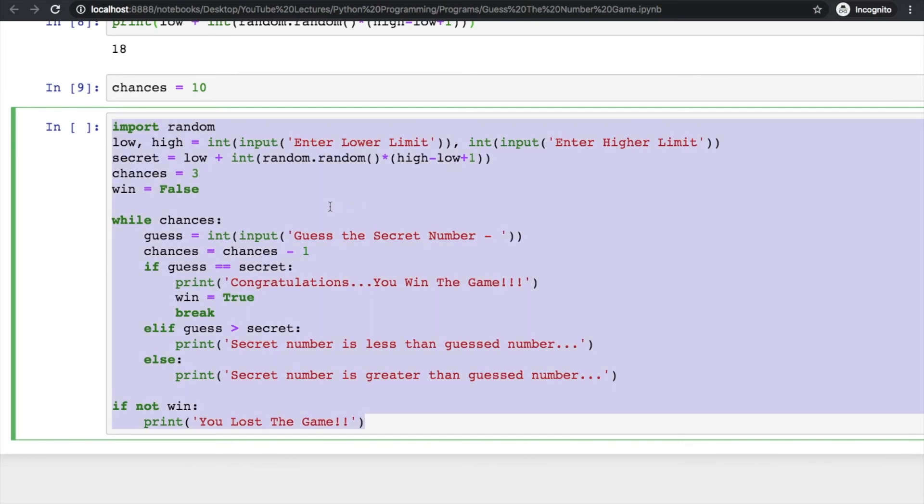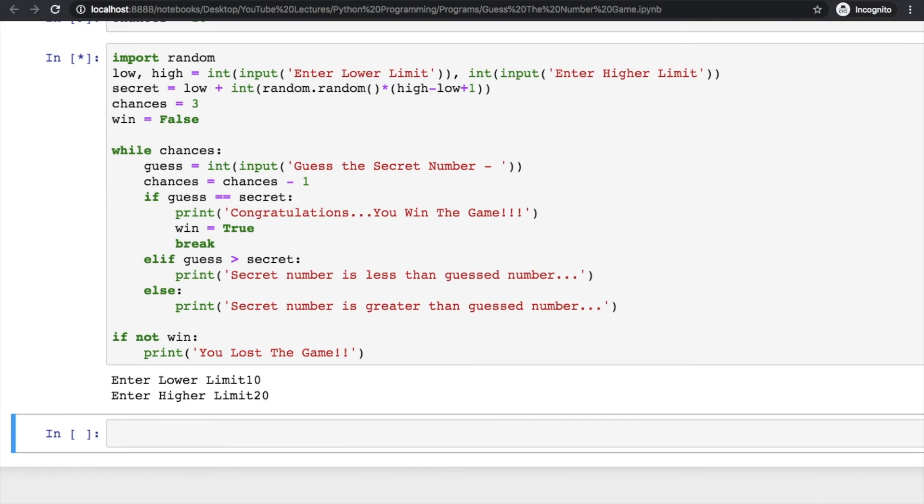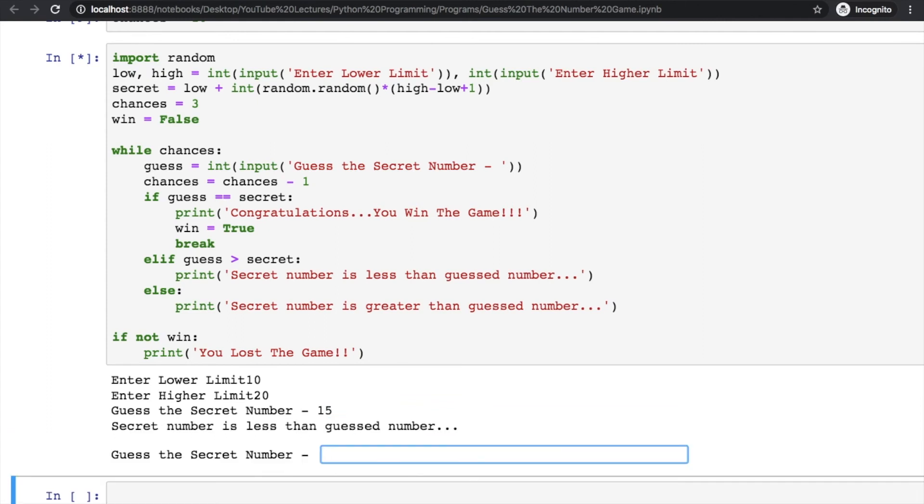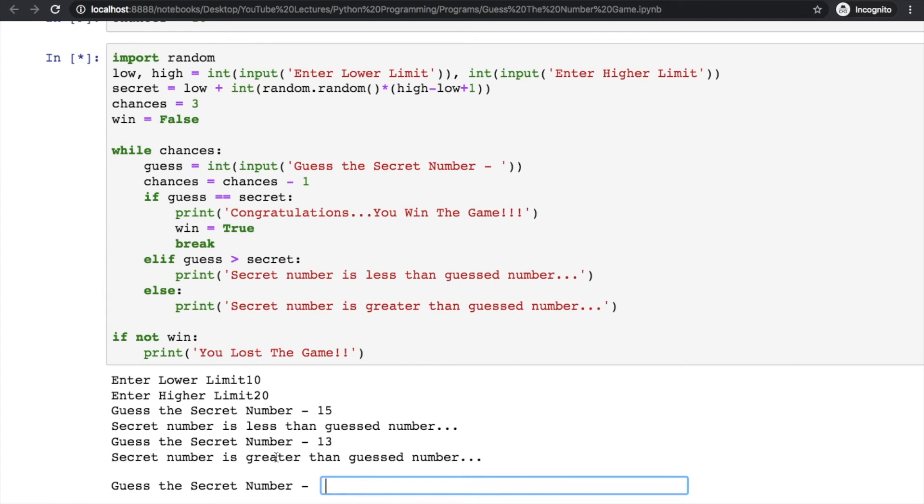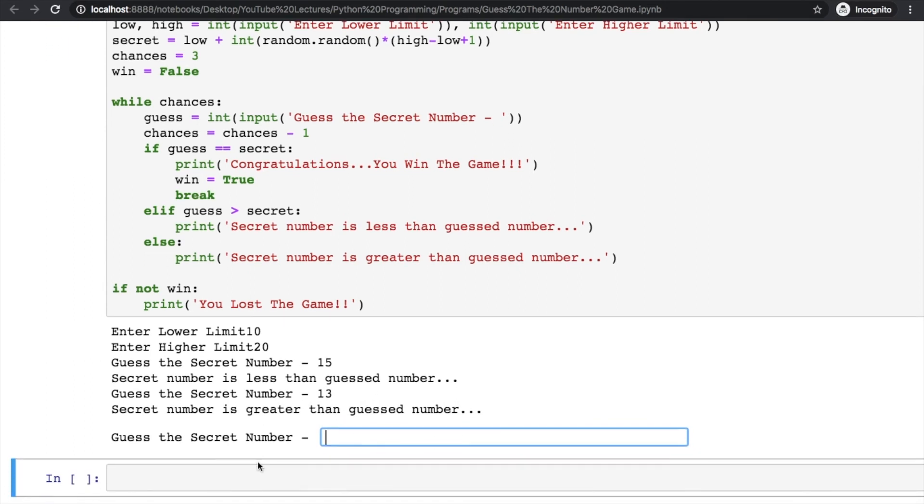Let's start running this program. Enter the lower limit 10, higher limit 20. Now guess the secret number - the program has already guessed the number and that is the secret. I'm guessing 15 and it's saying secret number is less than the guessed number, so I have to put some lesser value, maybe 13. Now it's saying it is greater and now I'm clear that number is 14. Of course.